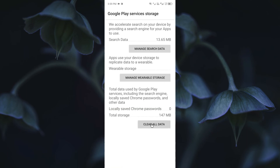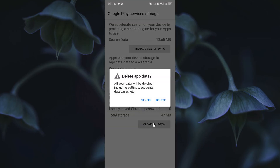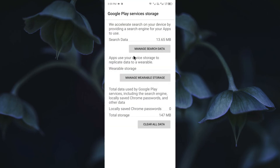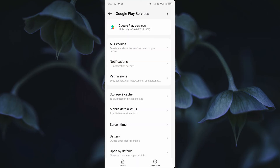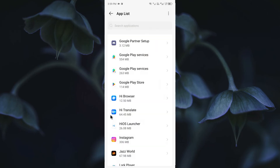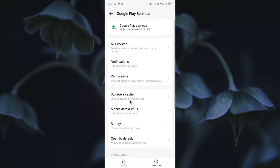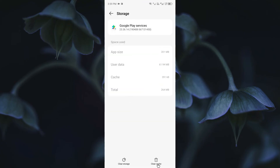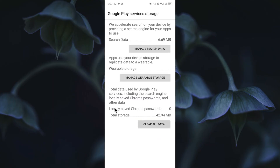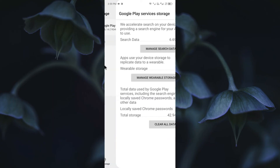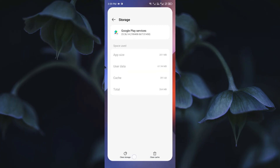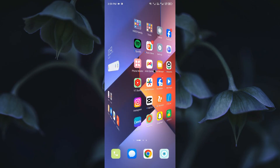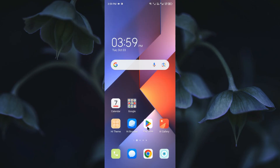Click on Clear All Data for the first Google Play Services entry, then go back and open the second one. Do the same — go to Storage and Cache, click Clear Storage, and click on Clear All Data. After doing this, go back.